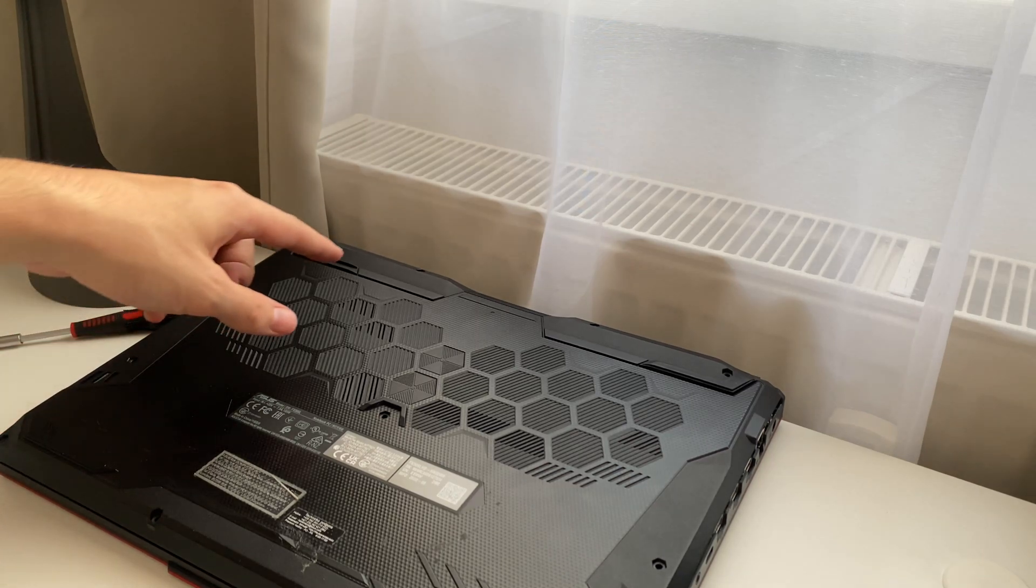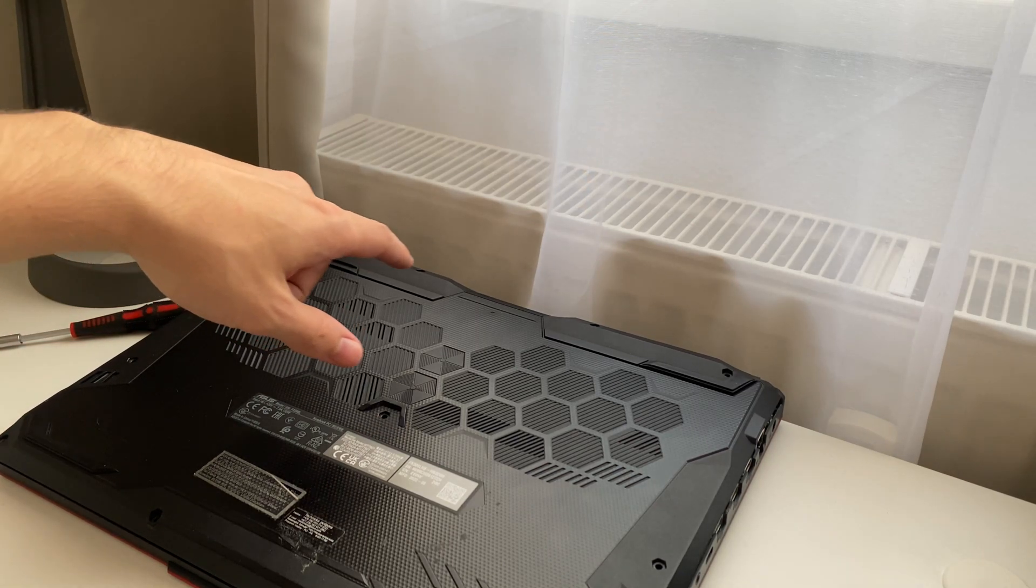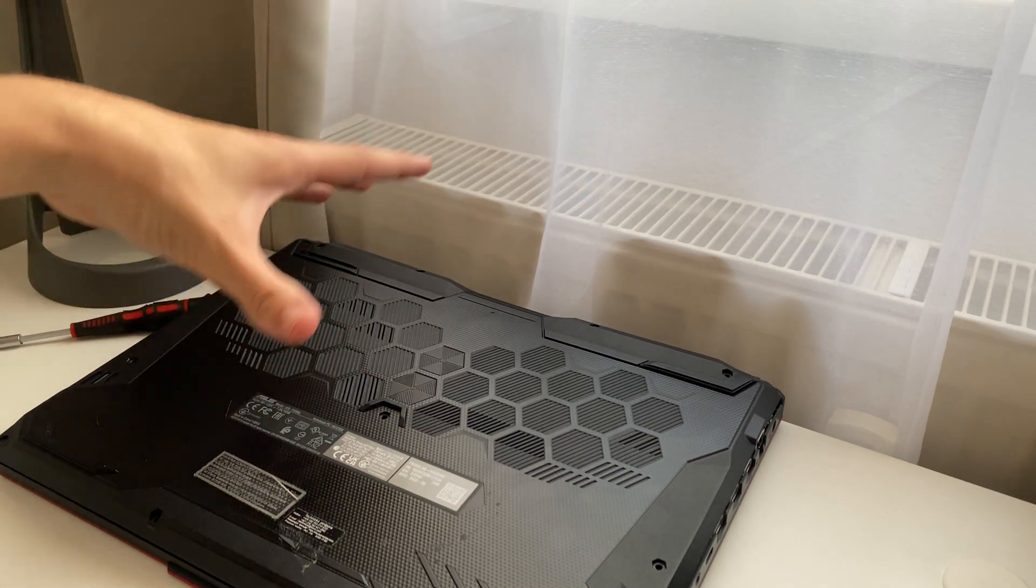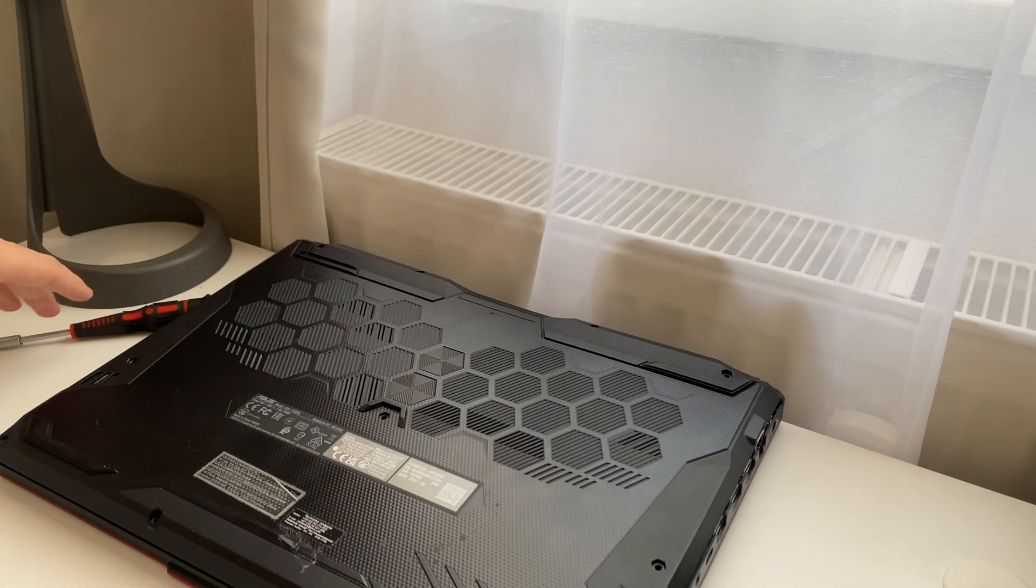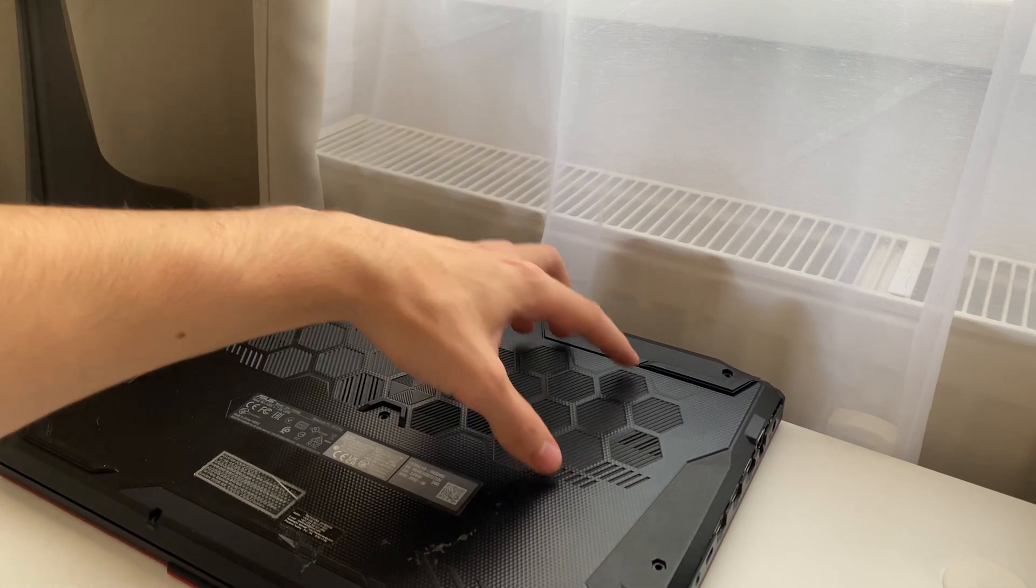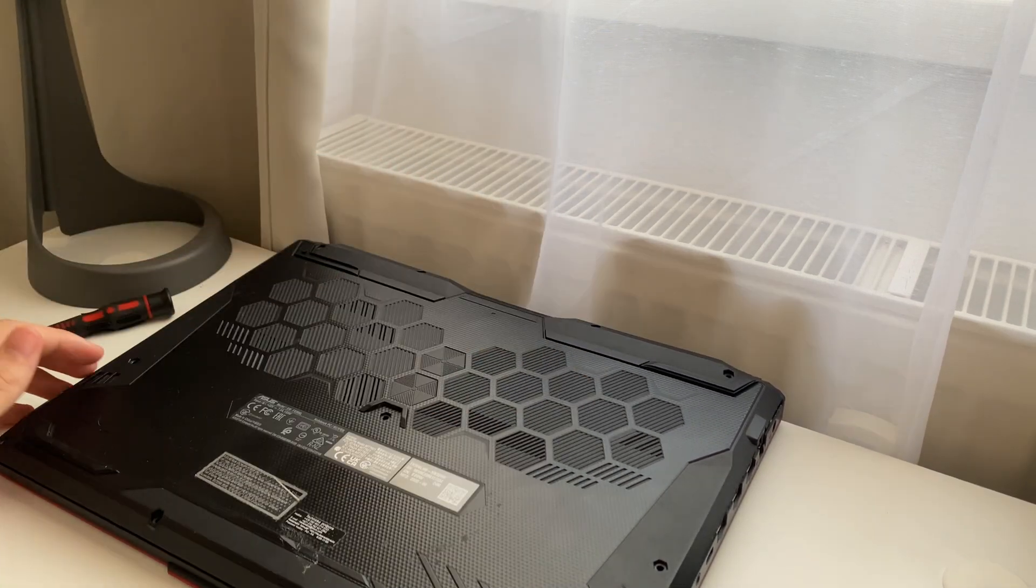How to clean the fans on your Asus TUF gaming laptop. I've got here my Asus TUF and here are located my fans.